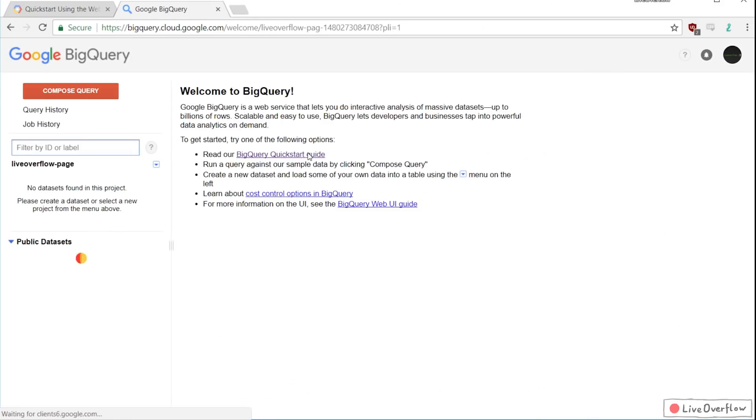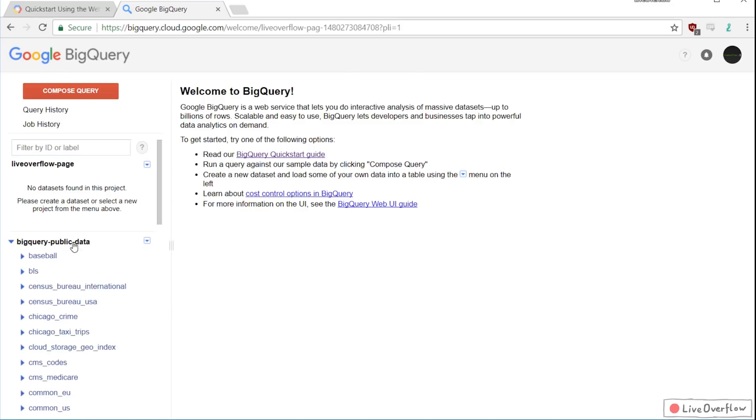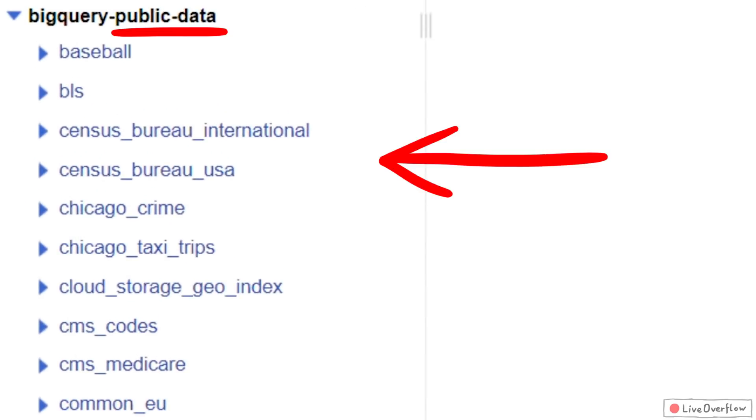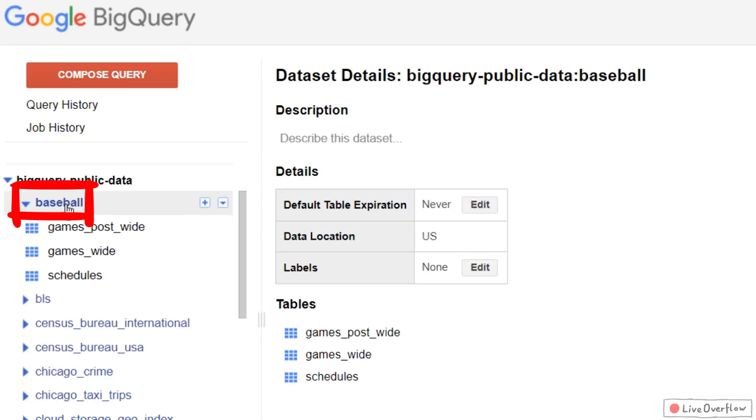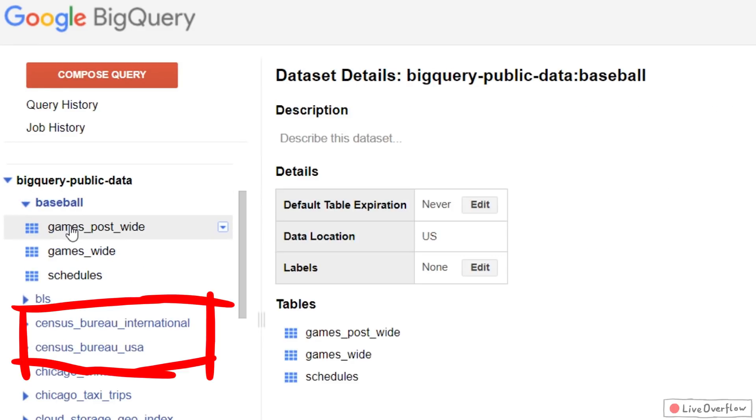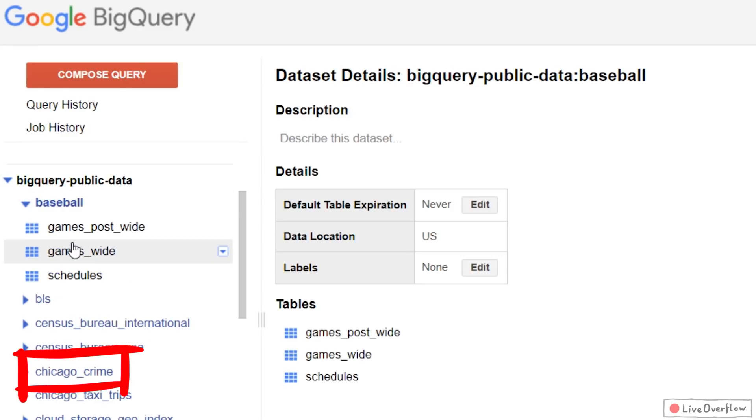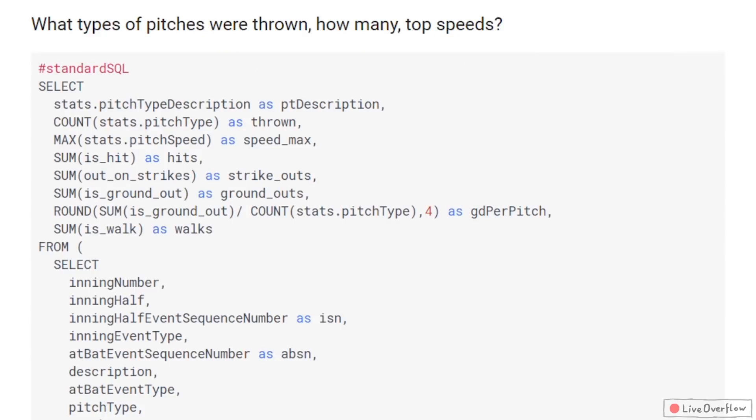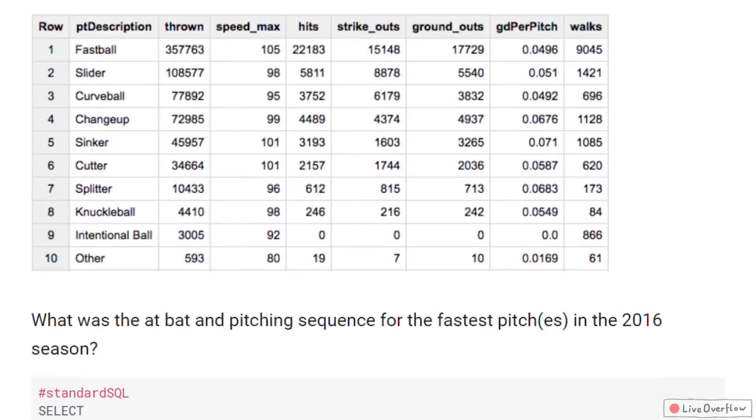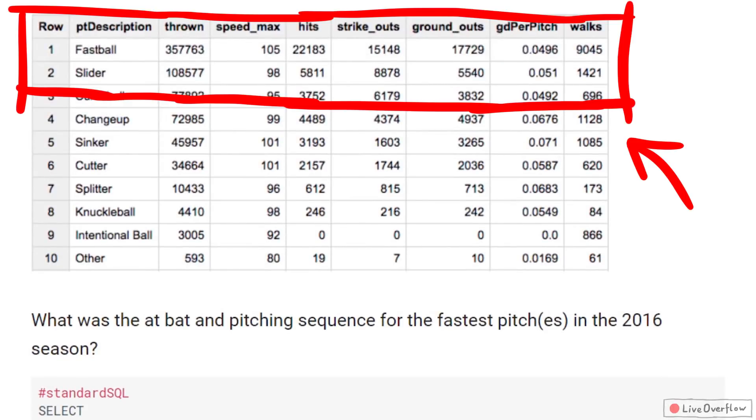And the other cool thing is, BigQuery comes already with public datasets that you can use. There are huge databases with data on baseball games, census data, crimes, and so forth. You can find some really cool examples to play with out of curiosity or even use it for a research project.